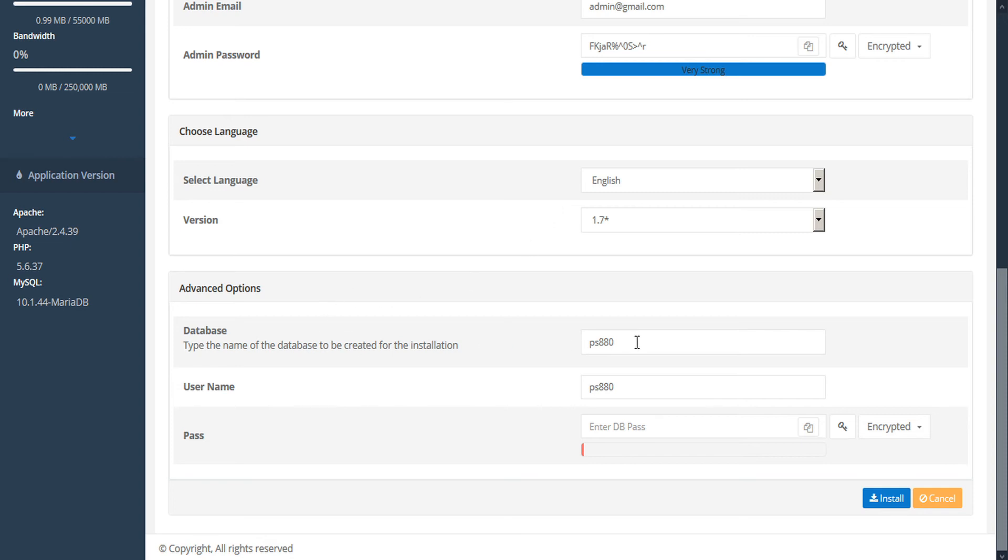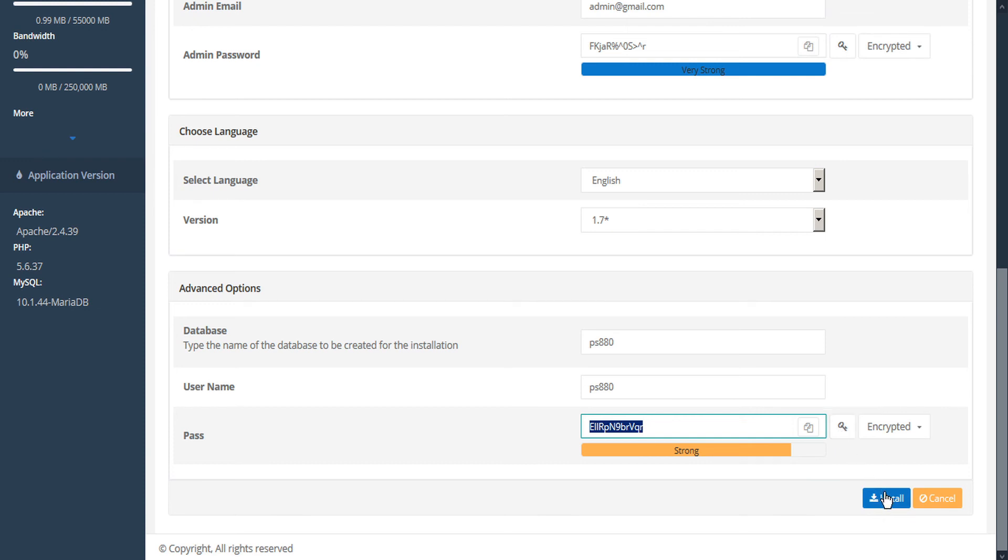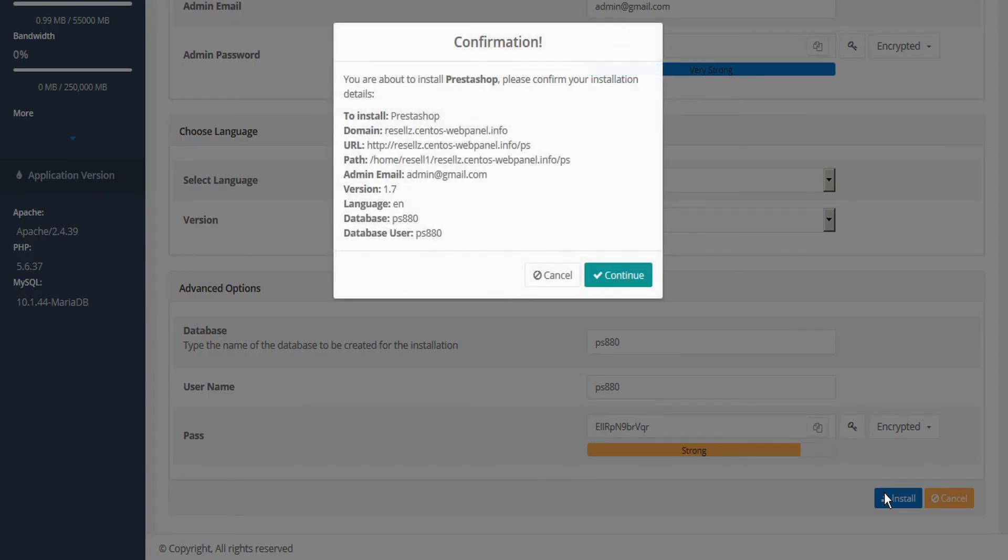Under the advanced options, we can set the name of the database to be created for the installation, our username, and our password. And once again, CWP will generate a password for us. When we're ready, we can click install. We're asked to confirm our details. And if we're happy with that, we can click continue.